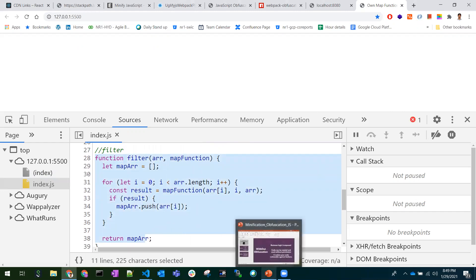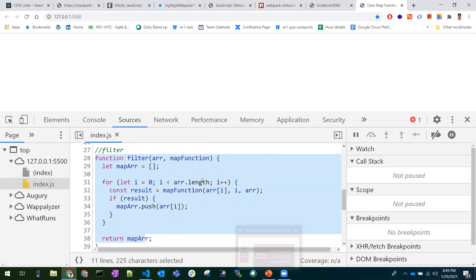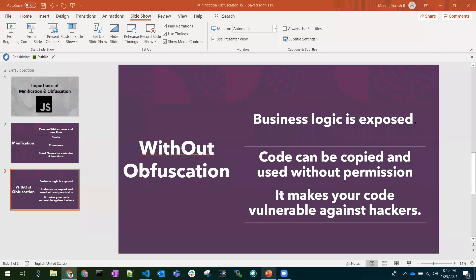These are the reasons - without obfuscation you can do all these things. What does obfuscation mean? It is a technique of transforming human-readable format code into a non-readable and hard to understand format.